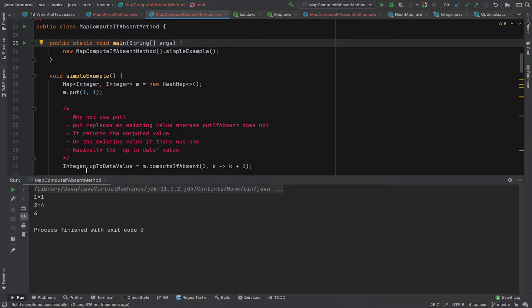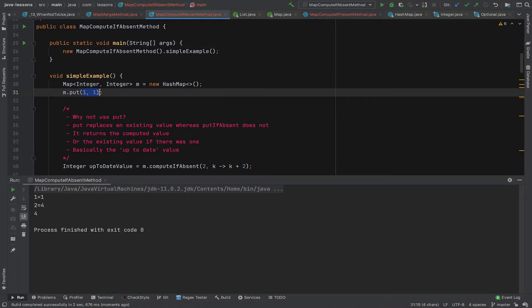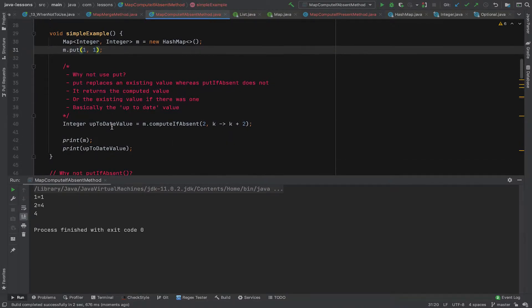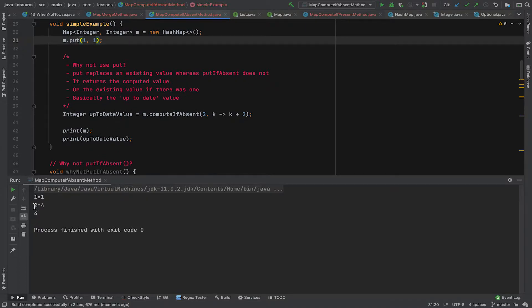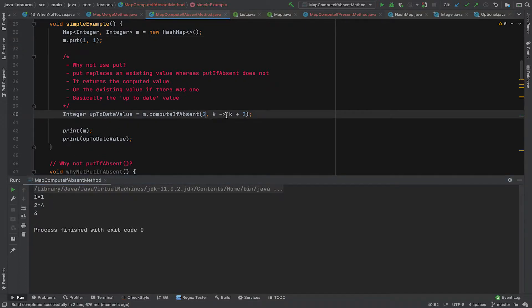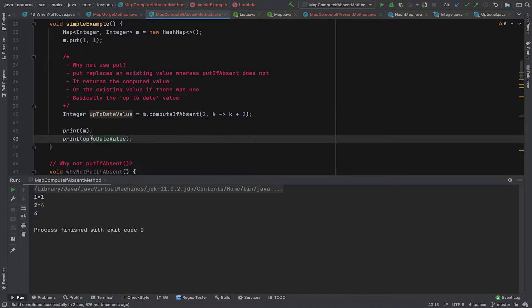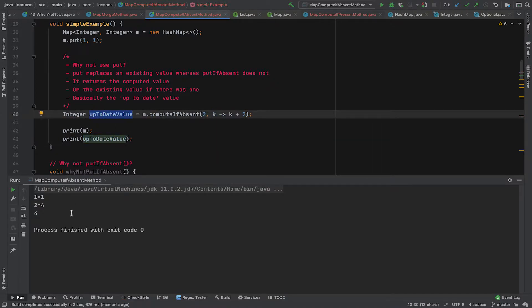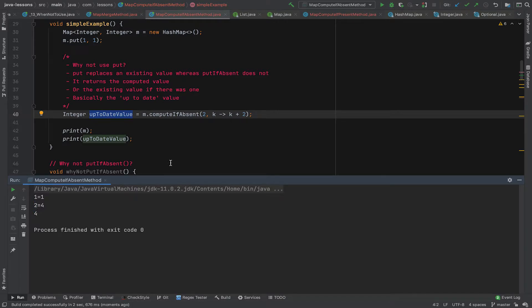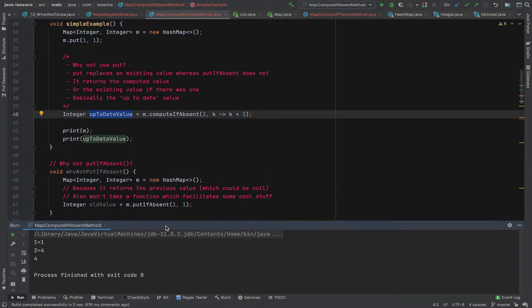You can see that it prints one and one, which is the first value that we put in, and it prints two and four, which is the key two. And this compute function returns four. And it also returns the up-to-date value, which is four. So that gets printed out. So that's nice and simple.